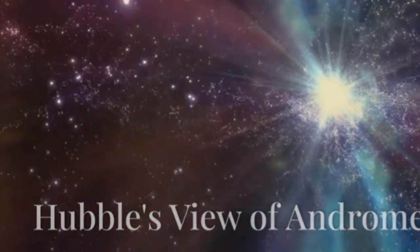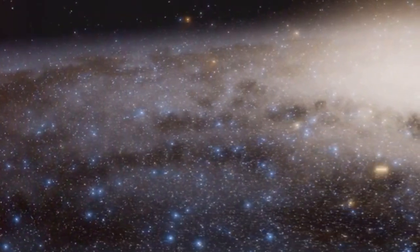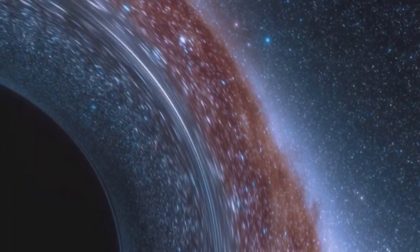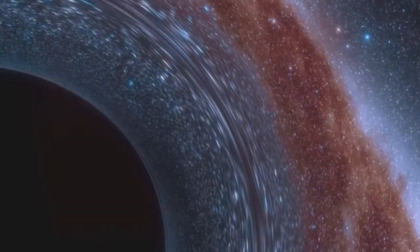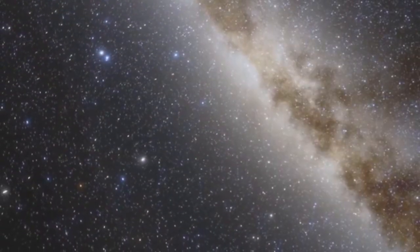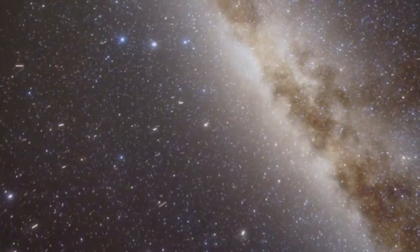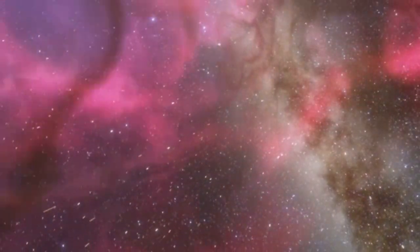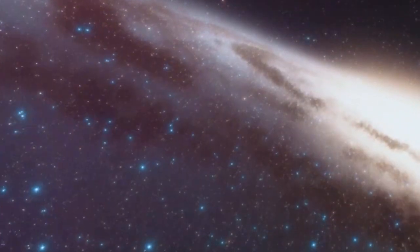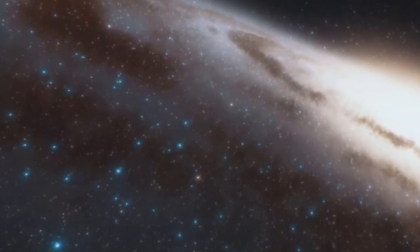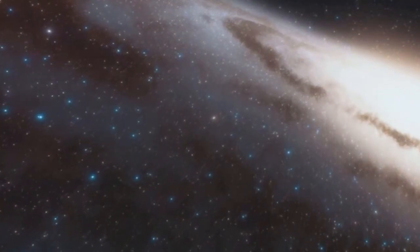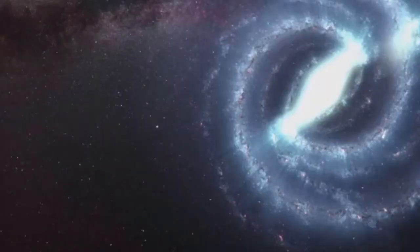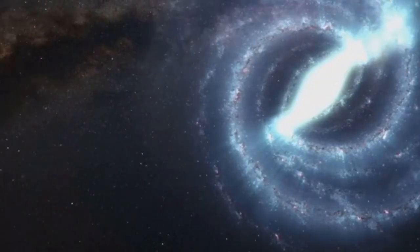Hubble provided breathtaking views of our galactic neighbors, particularly the Andromeda Galaxy. This spiral galaxy, our nearest major galactic neighbor, is on a collision course with the Milky Way. Hubble's observations allowed astronomers to study the structure and dynamics of Andromeda in unprecedented detail.